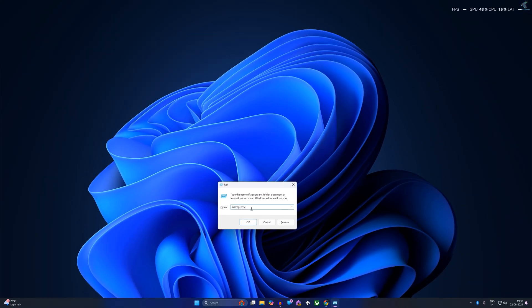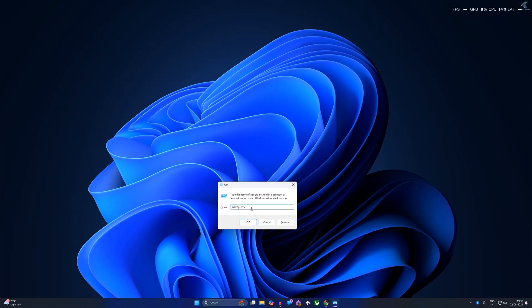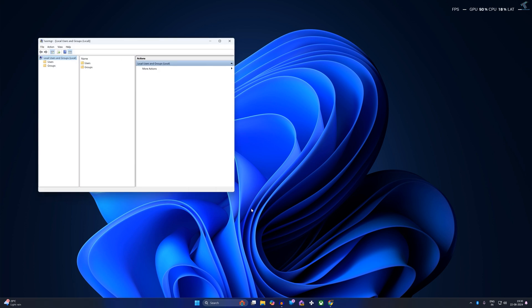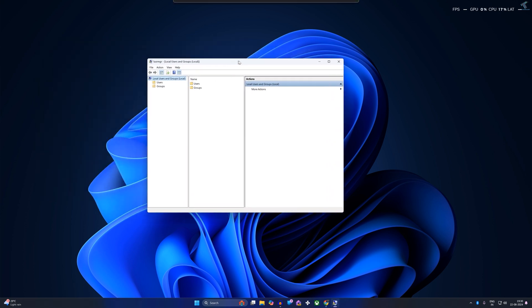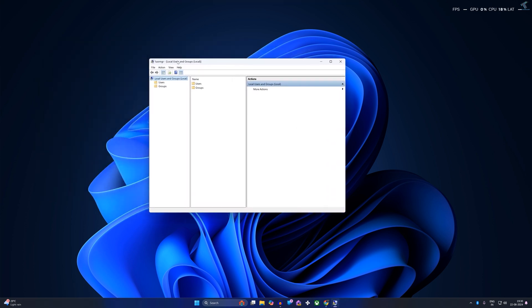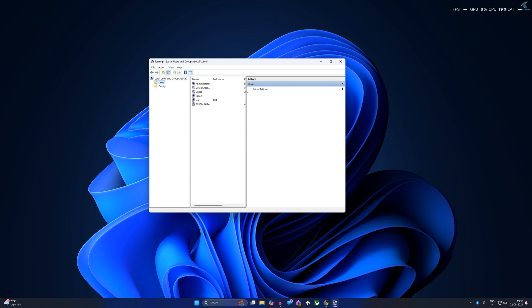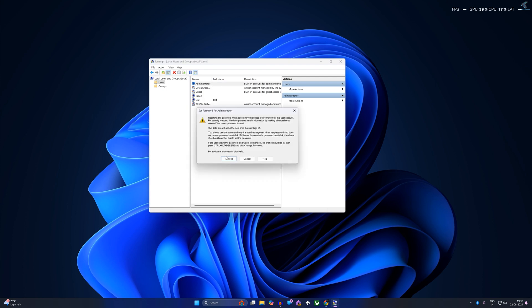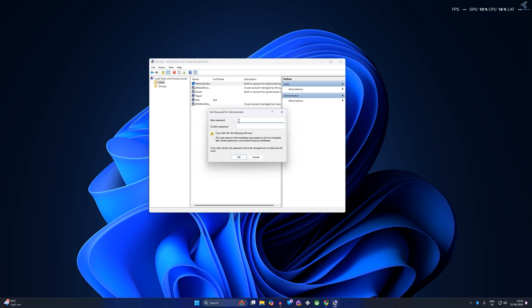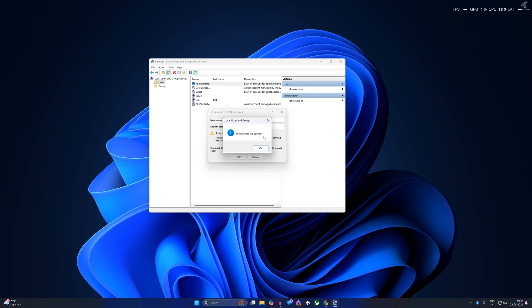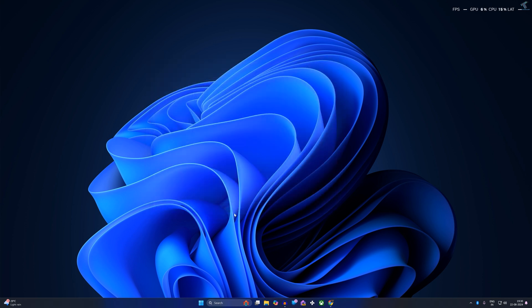Press Enter from your keyboard and it will open your Local Users and Groups window. Now double-click on Users, and on your right side you will get all your user accounts. Right-click on the Administrator account and click on Set Password. Click on Proceed, then put your new password and click OK. The password has been set.